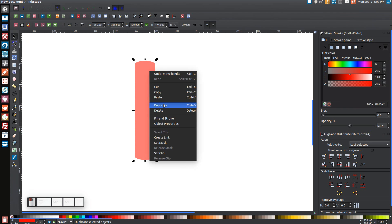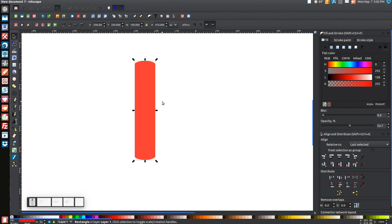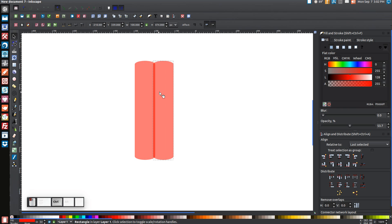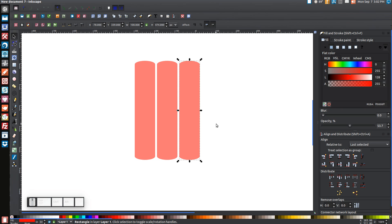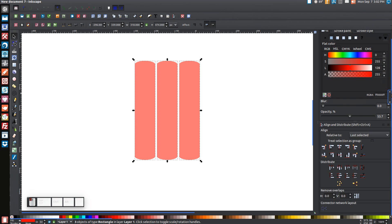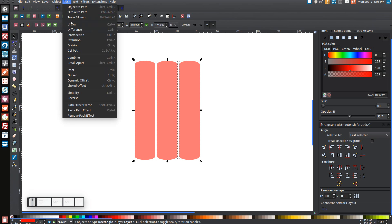Right click this and go to Duplicate. Then while holding the Control key, click and drag the duplicated copy over. Right click it and go to Duplicate again, then while holding Control, click and drag this over so you have them spaced out. Now click and drag over all three of these, come down to the Align and Distribute menu, find the button under Distribute that says Make Horizontal Gaps Between Objects Equal, and click that to space all three evenly. With all three still selected, go to Path, Union.